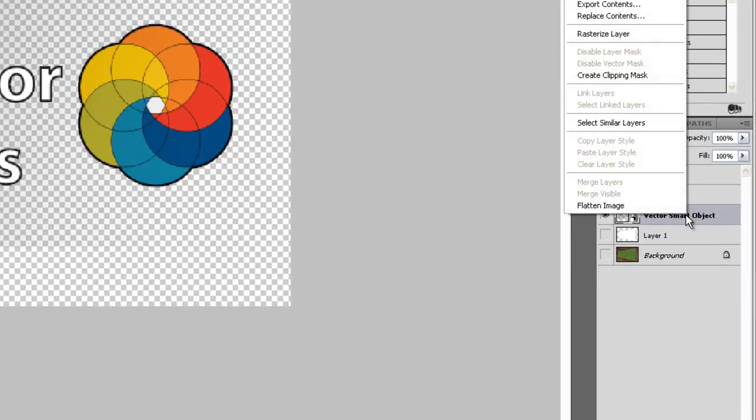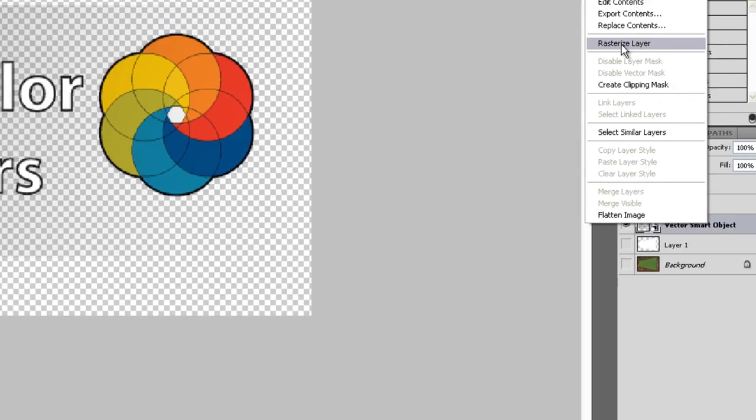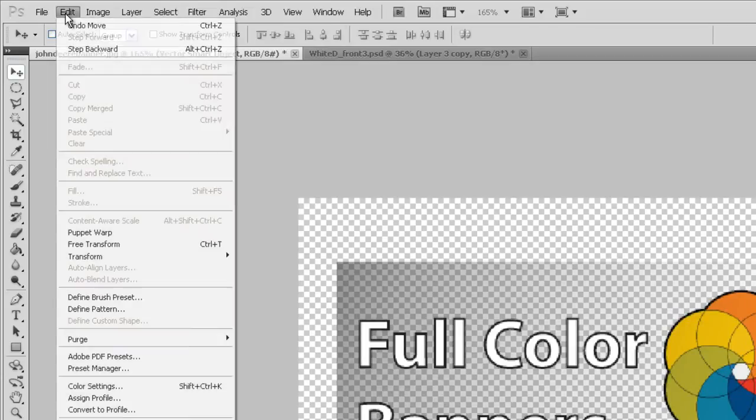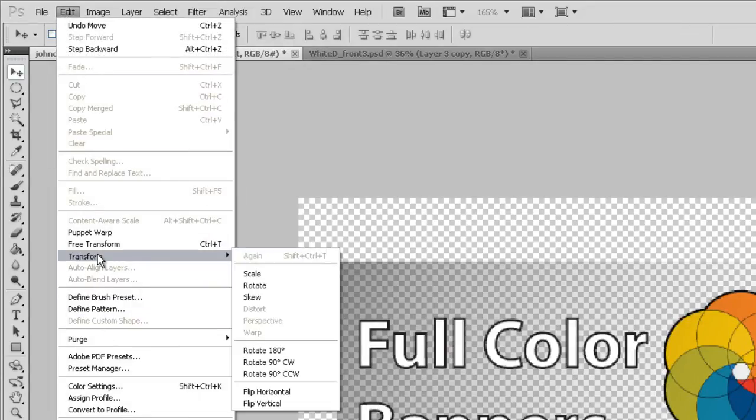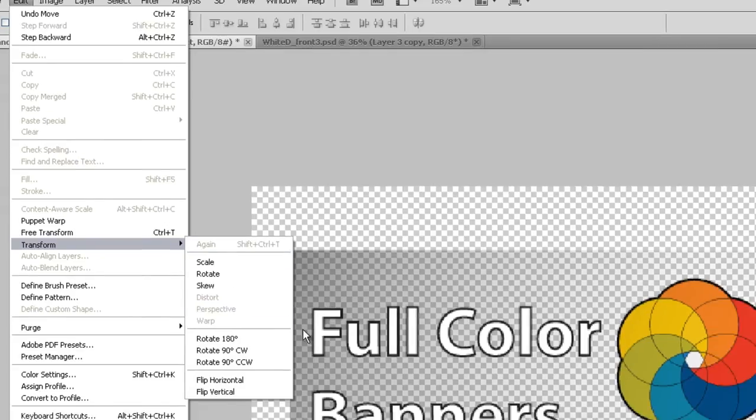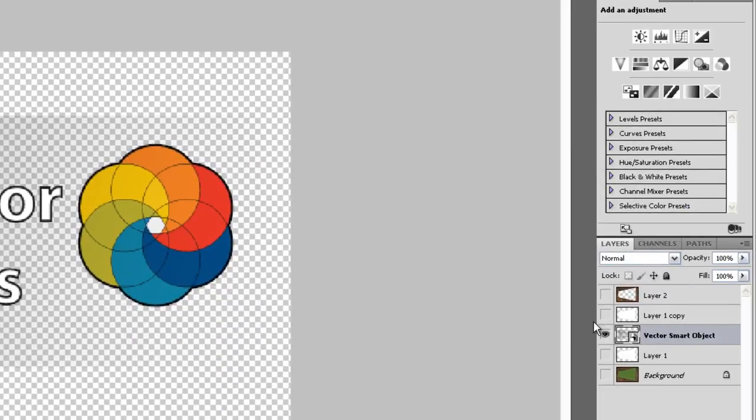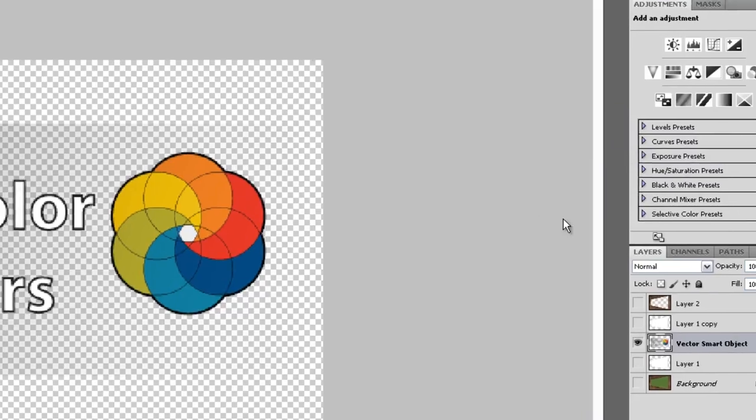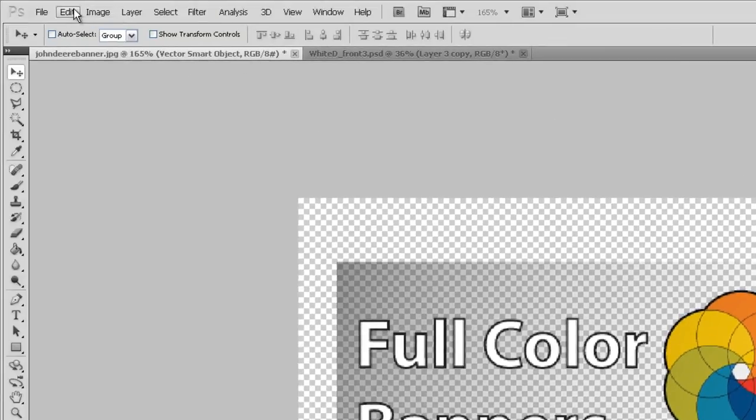So I'm going to right click here, rasterize layer, because what we're going to do is we're going to change the perspective. And if I don't do this rasterize layer, look what happens. This is how you change the perspective. You go to edit, transform, and perspective, I can't select it. That's why you have to rasterize it first, rasterize layer.